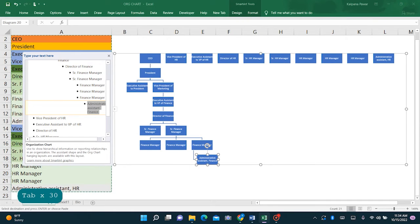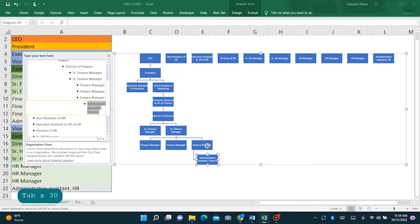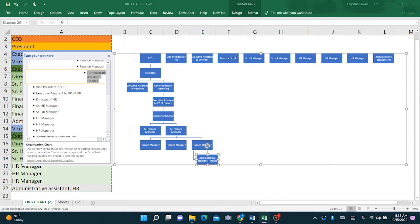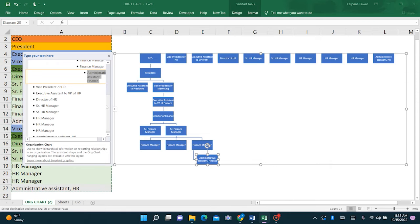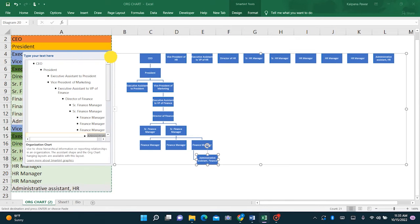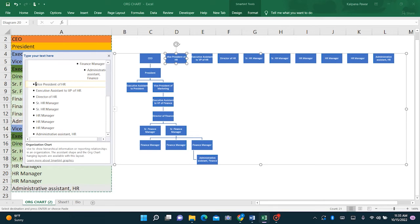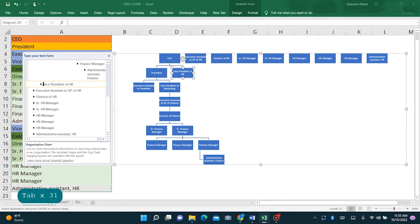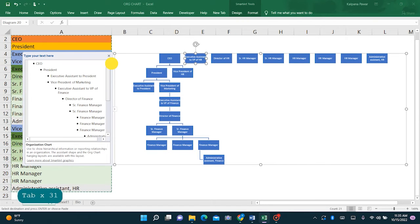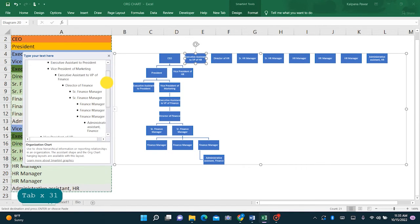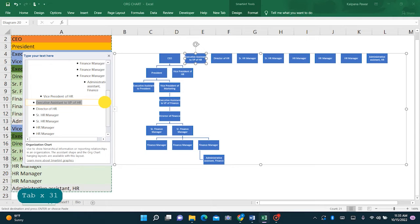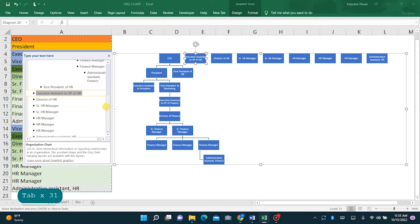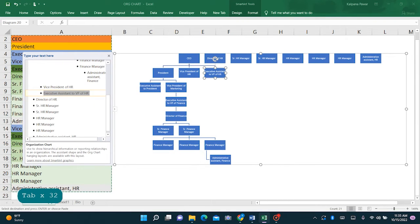We will keep doing this for HR, doing the same for HR department. Now the vice president of HR also comes under the president, so we will tab over once here because this is a different department altogether. Now the executive assistant comes under president as well, so we will tab over once.